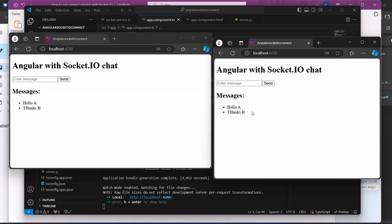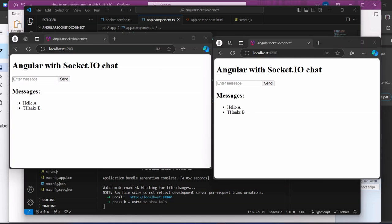I hope that you like it. You can connect your Angular with Socket.io and enjoy your development. Bye.